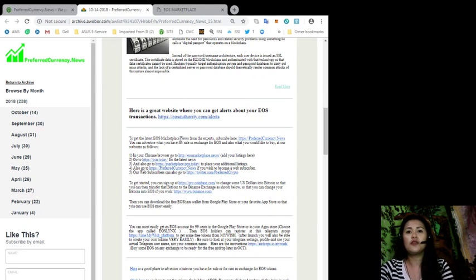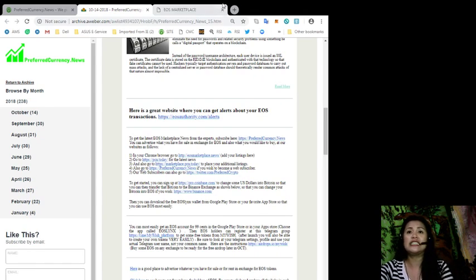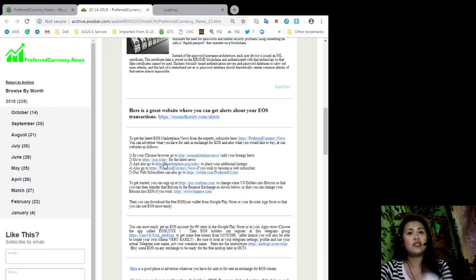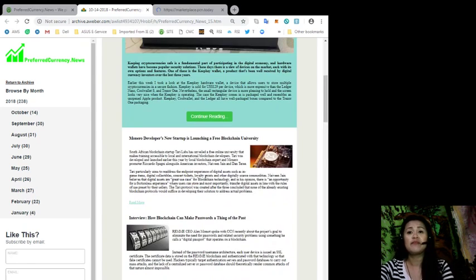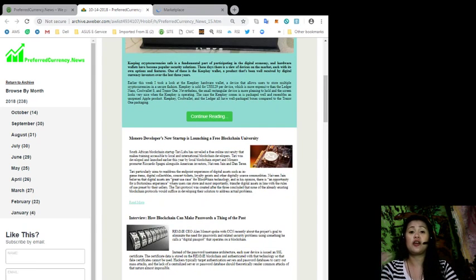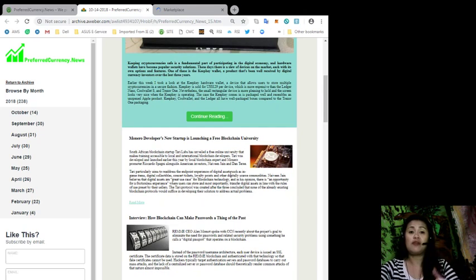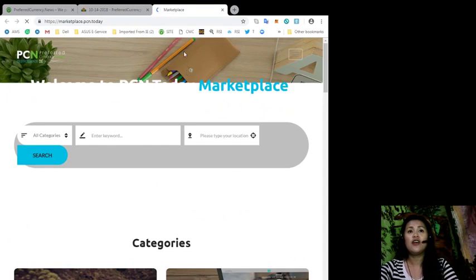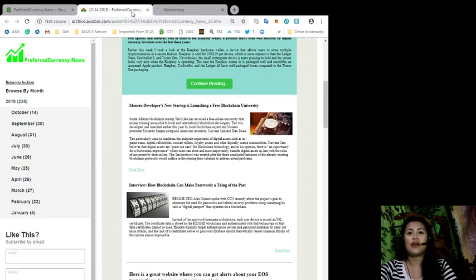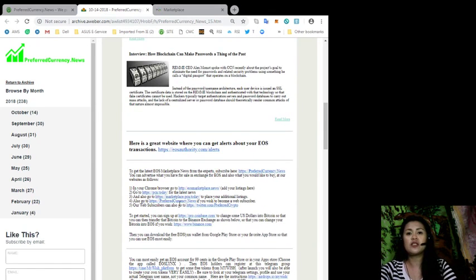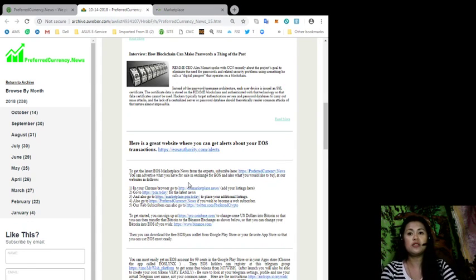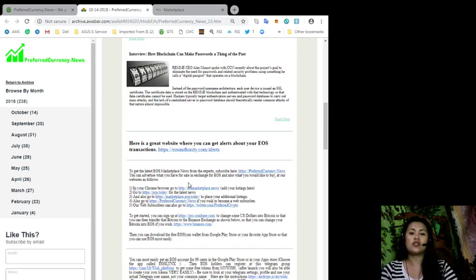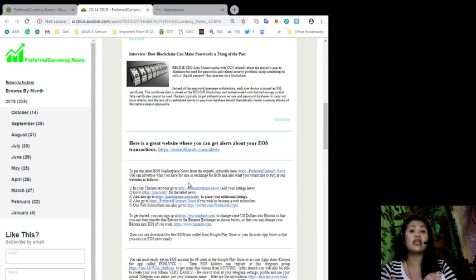You can go to pcn.today to get the latest news. If you think that the news in this newsletter are all the things that we have found out through the internet, you can go to pcn.today for more. Of course, you can subscribe to preferredcurrency.news if you wish to become a web subscriber or even an affiliate. I will be talking about our affiliate program in a minute.